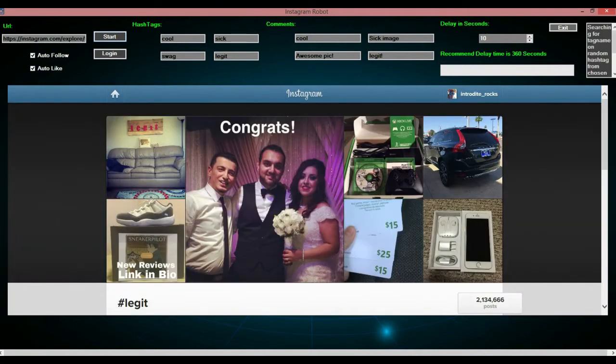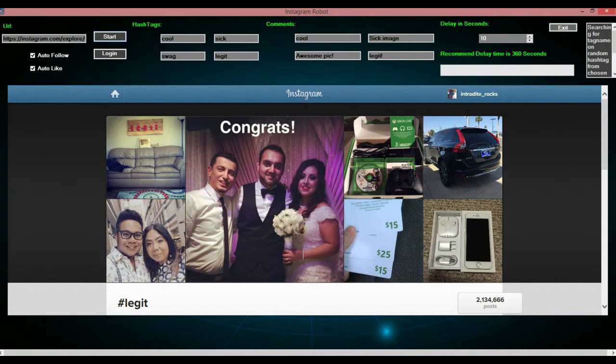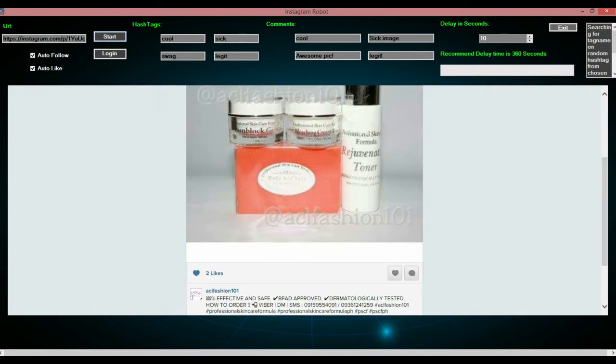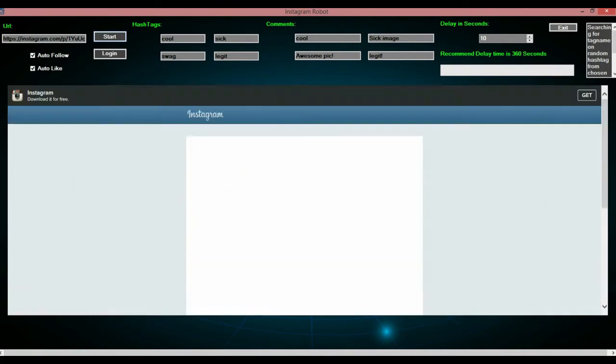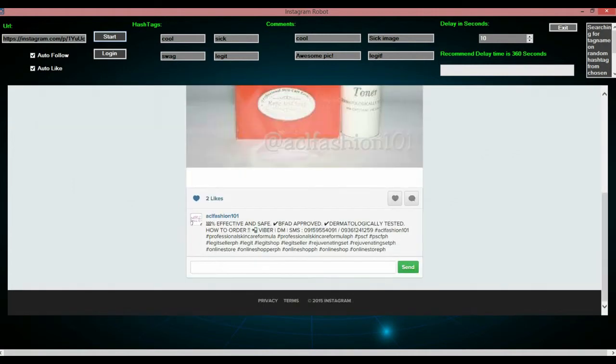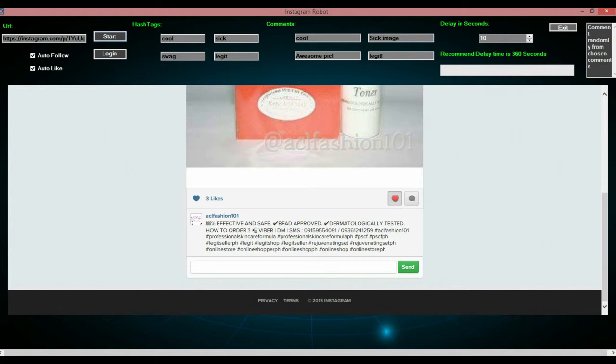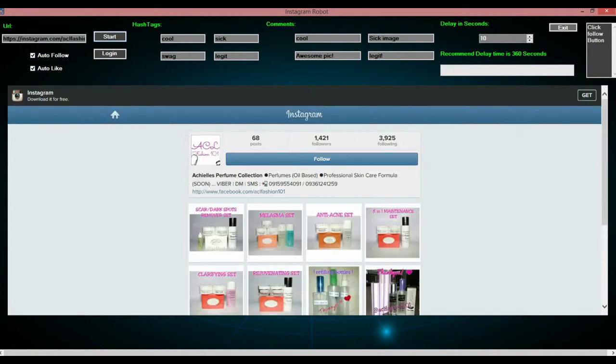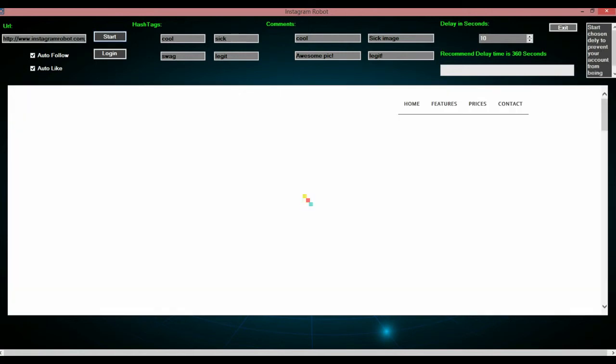Now, it is going to pick randomly from one of these hashtags and click on an image. Since I have auto like checked, it will auto like the image that it has clicked. So, you can see there, and it will auto follow, or auto comment, and click send next, randomly from the comments you have imported in here. And if you haven't imported any, then it won't comment. And now it's going to auto follow and click the follow button. And then it will go to my website.